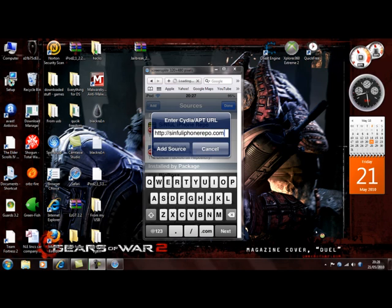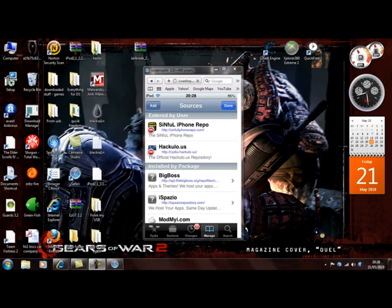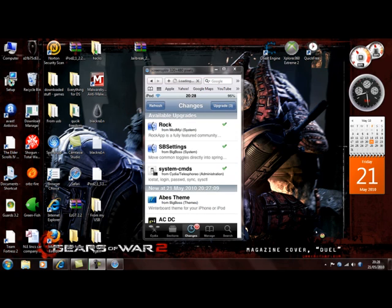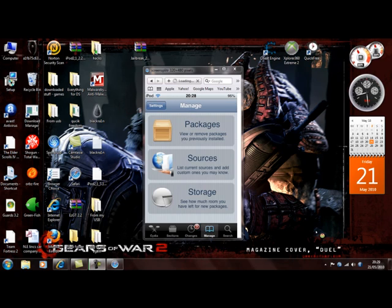After you add the new source, just go to Changes and click Refresh on the top left. After you press refresh, you should be able to just go back into your sources and click on it.